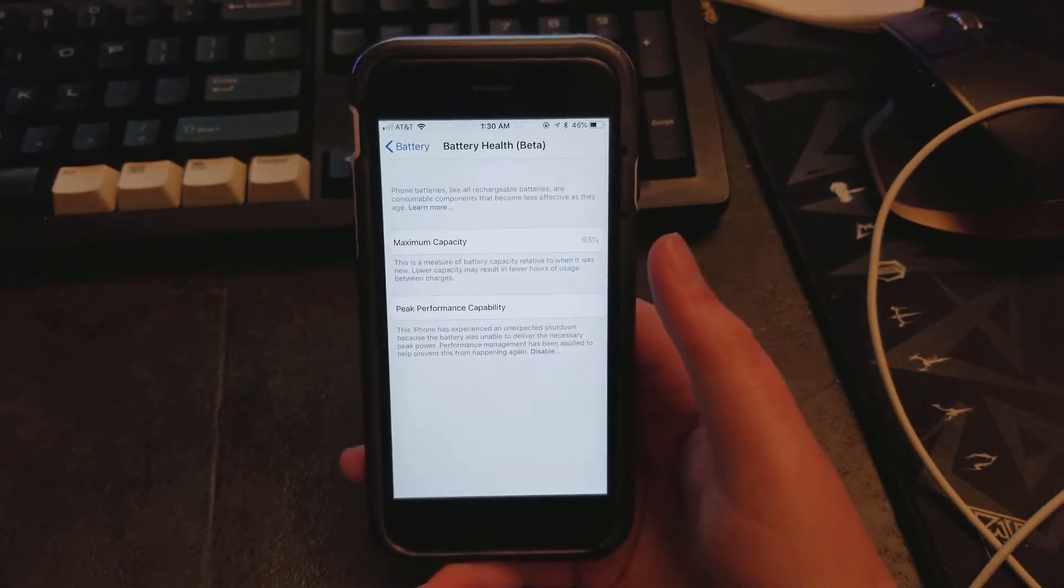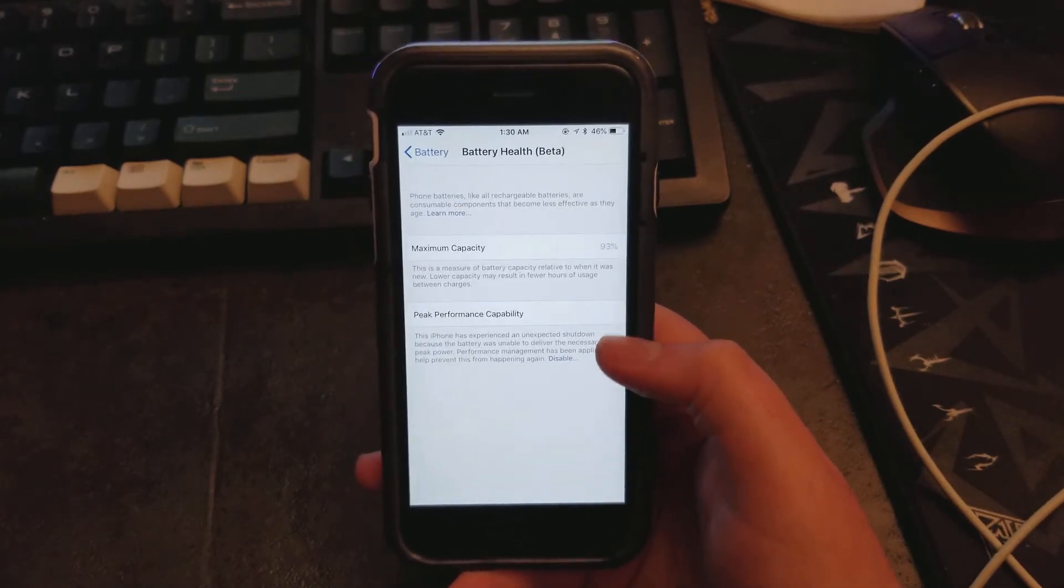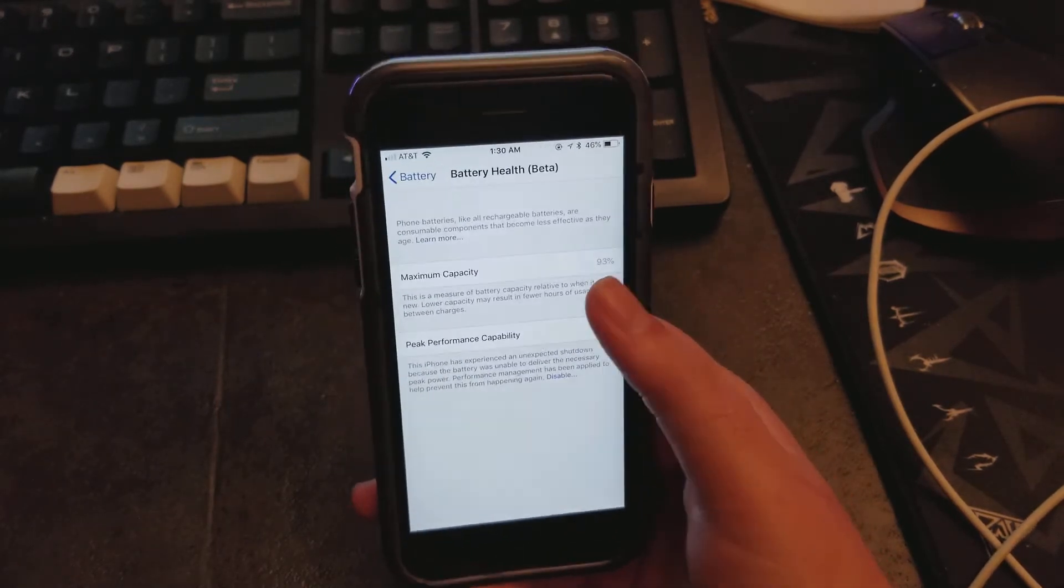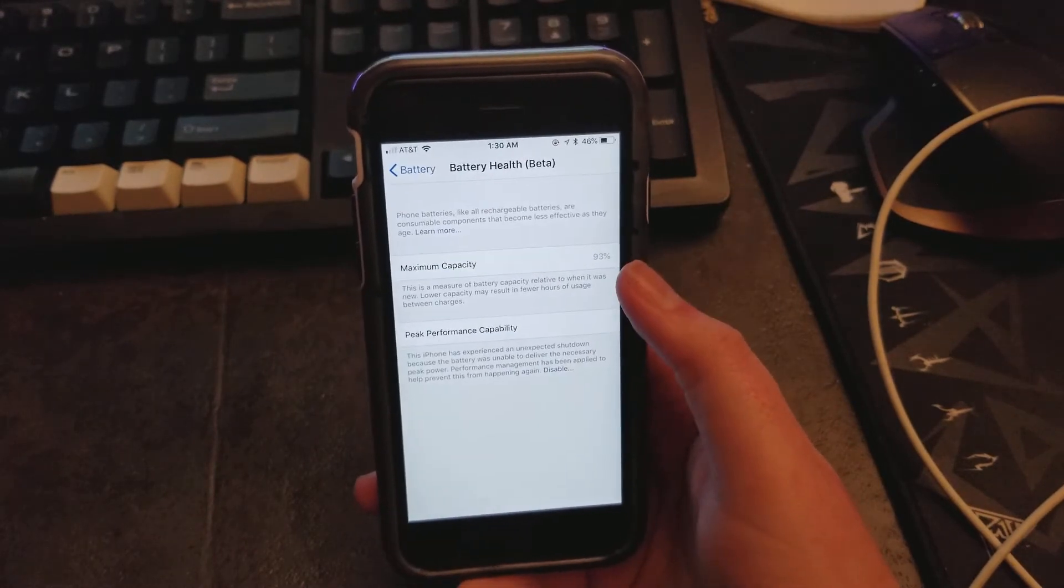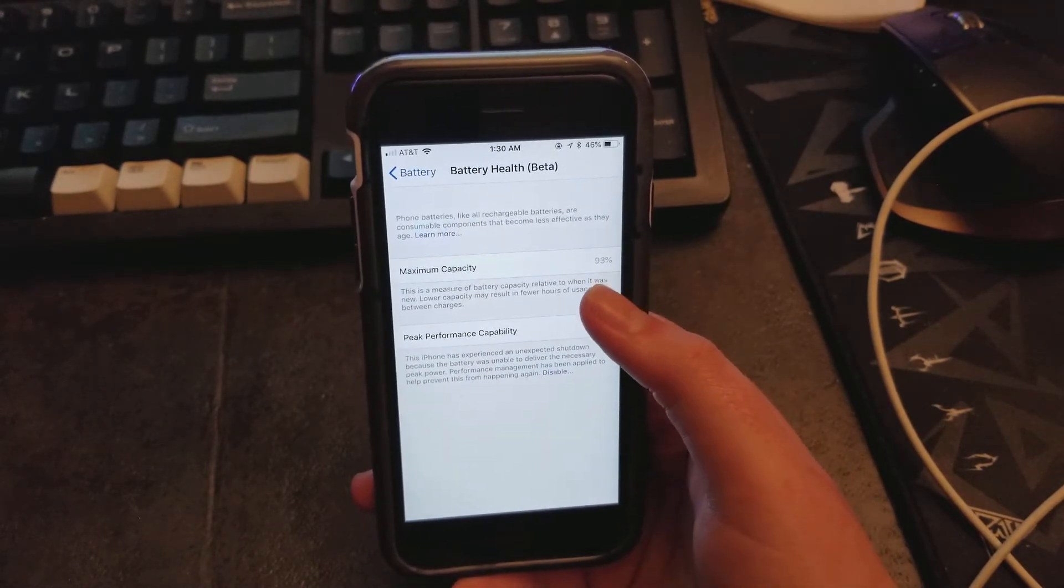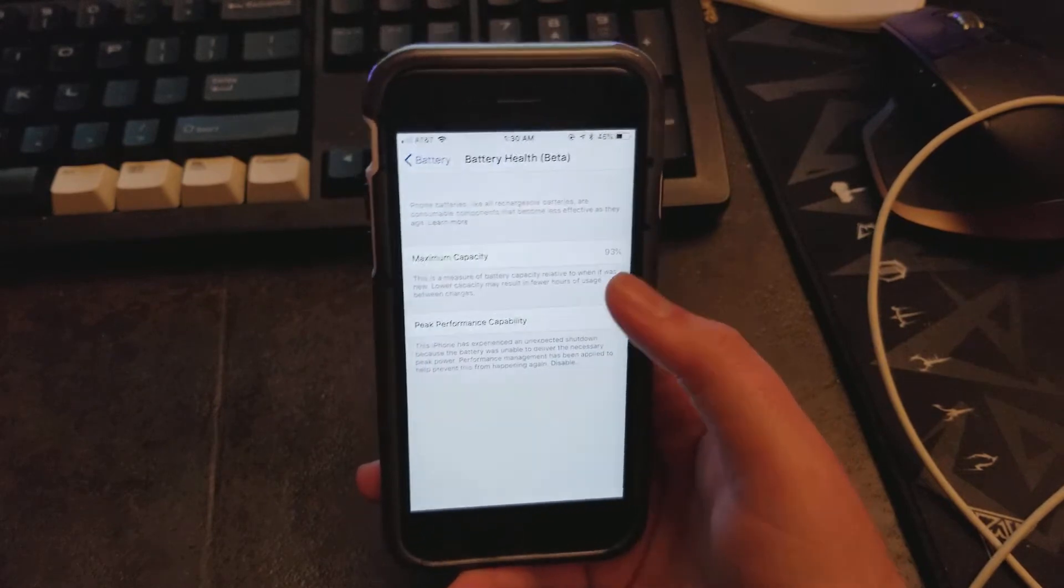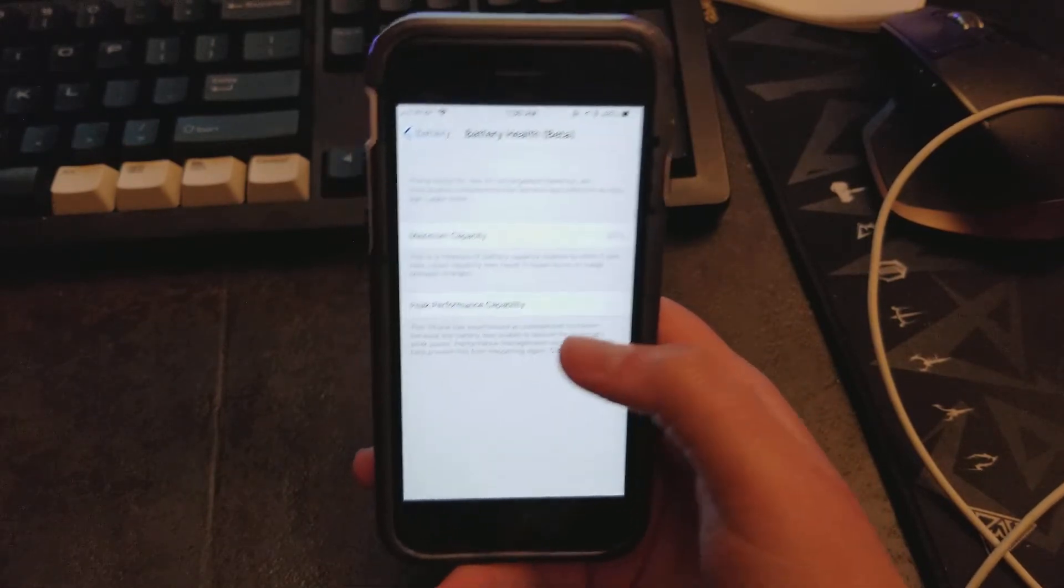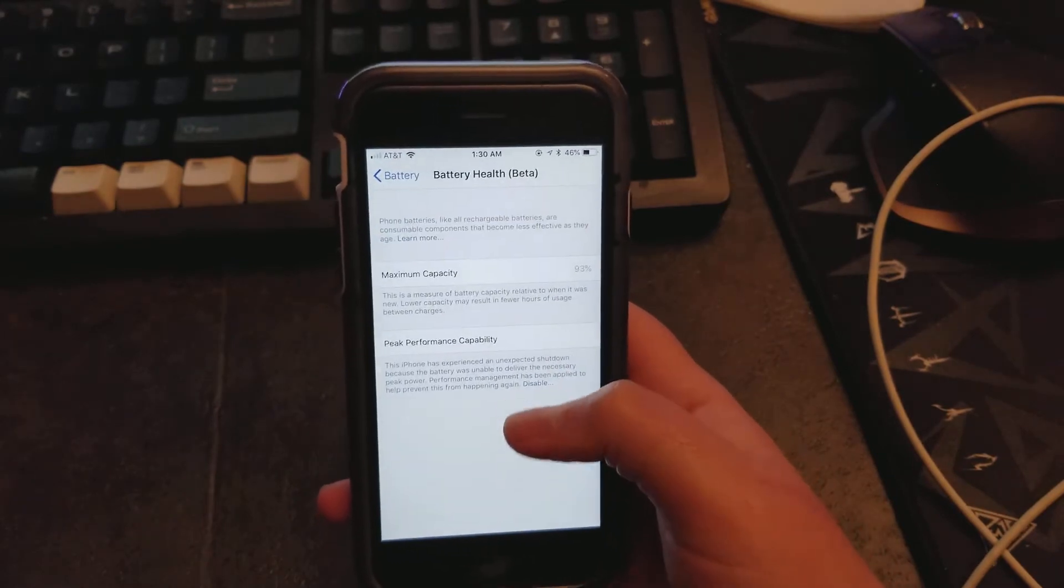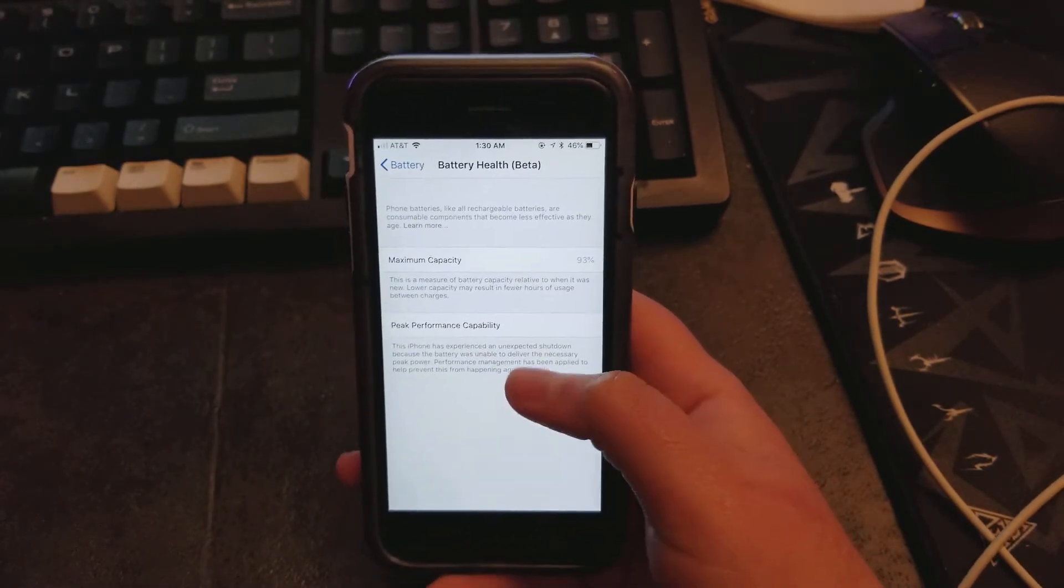This is what kind of sets off my alarm bells when they were trying to disqualify people from having a battery over 80% serviced. Because as you can see here, this is well into, you know, it's still a good battery by Apple's standards. But it's applying the throttling to this battery.